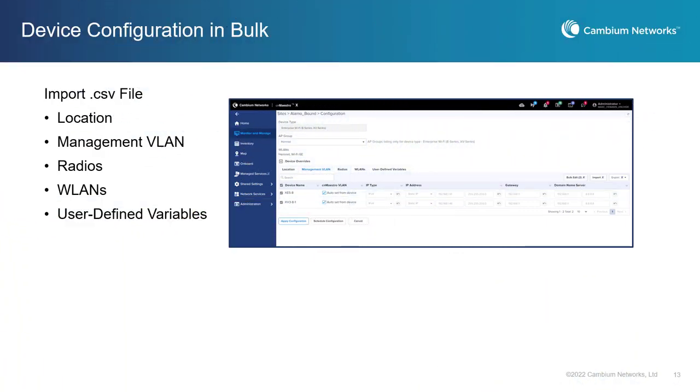CNMaestro X allows you to configure devices in bulk by importing a CSV file with location, management VLAN, radios, and wireless LAN settings.